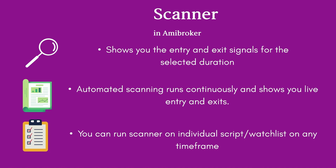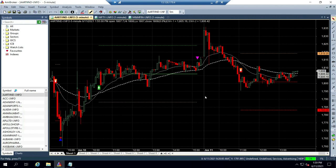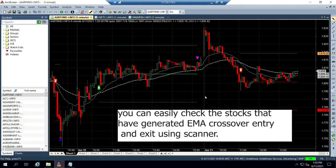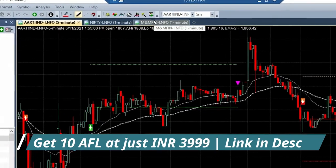Let me take you directly to AMI Broker to explain this in detail. On my AMI Broker, I have a basic strategy of moving average crossover. If I want to know what stocks have generated an EMA crossover entry or exit today, I can easily do it using the scanner option. Let me take you there first.